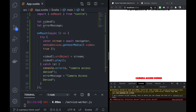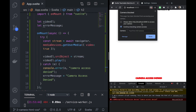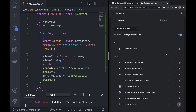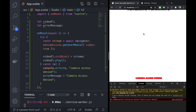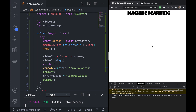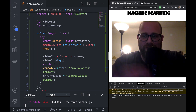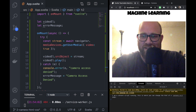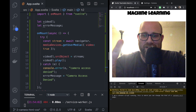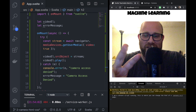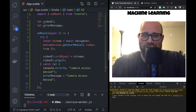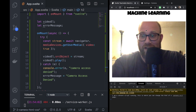I'll flip the camera permission back to Allow, refresh, click Allow — and you can see it working. I just wanted to show you how to handle the error state as well. Hope you guys are doing well, and I'll catch you in the next video.